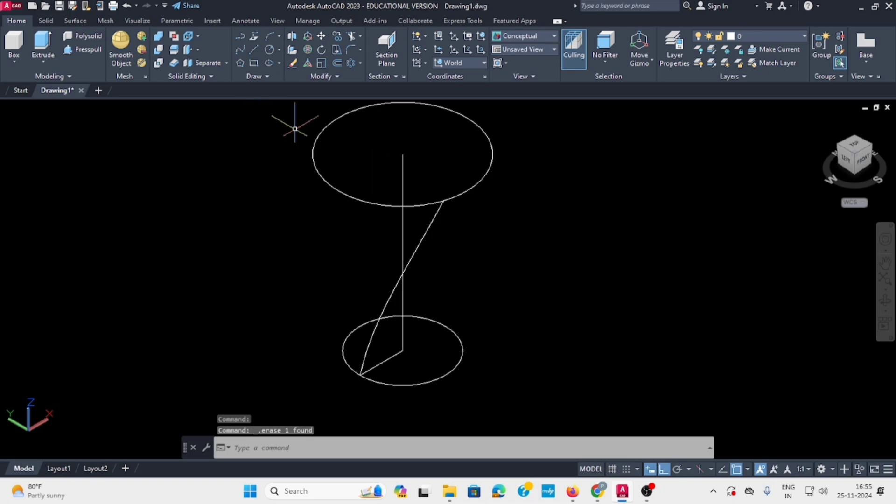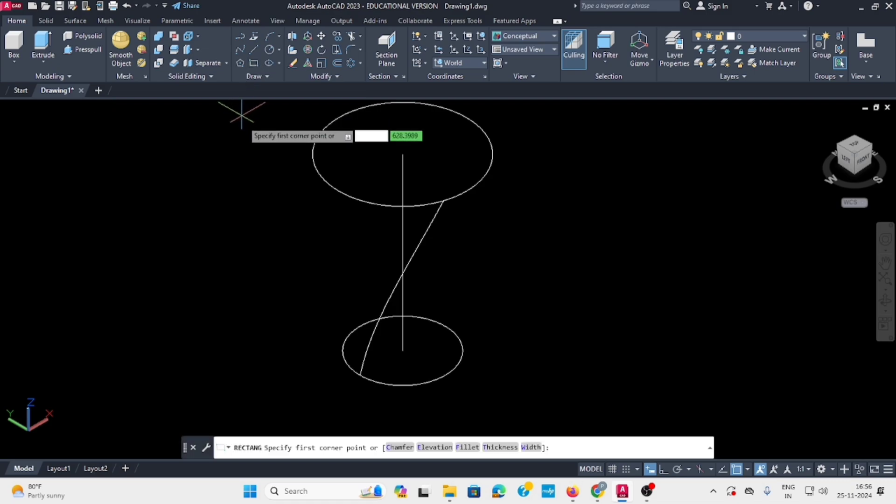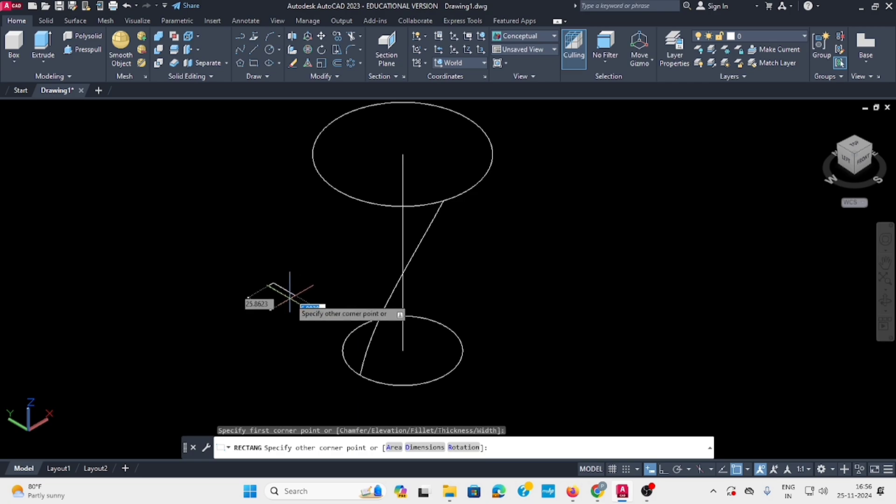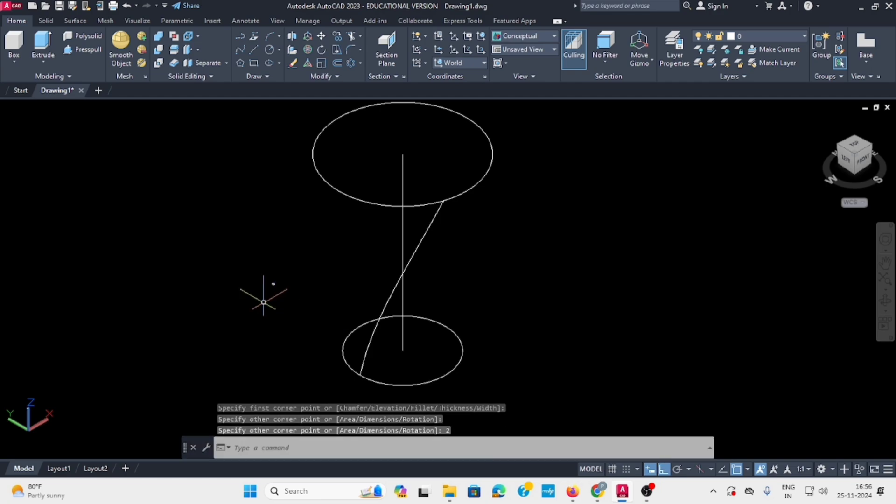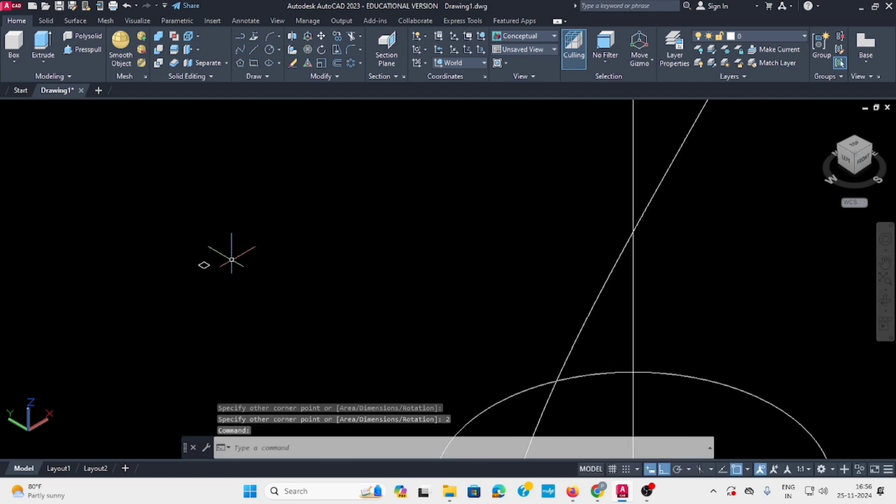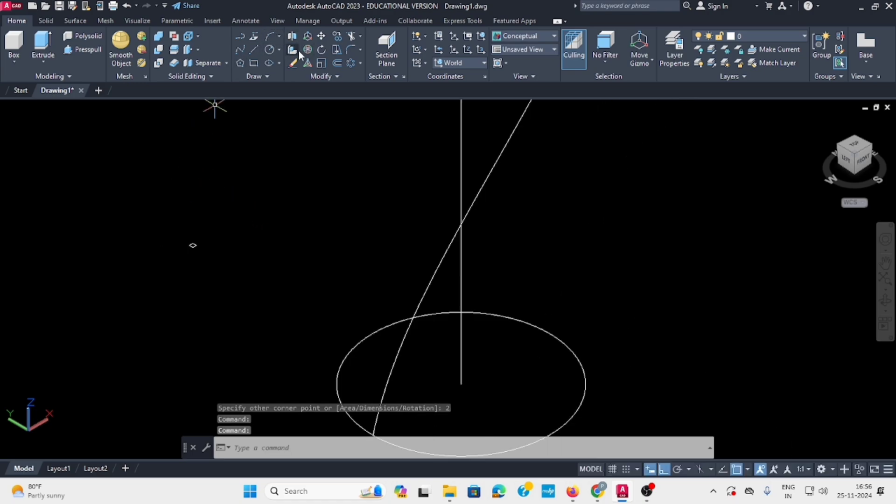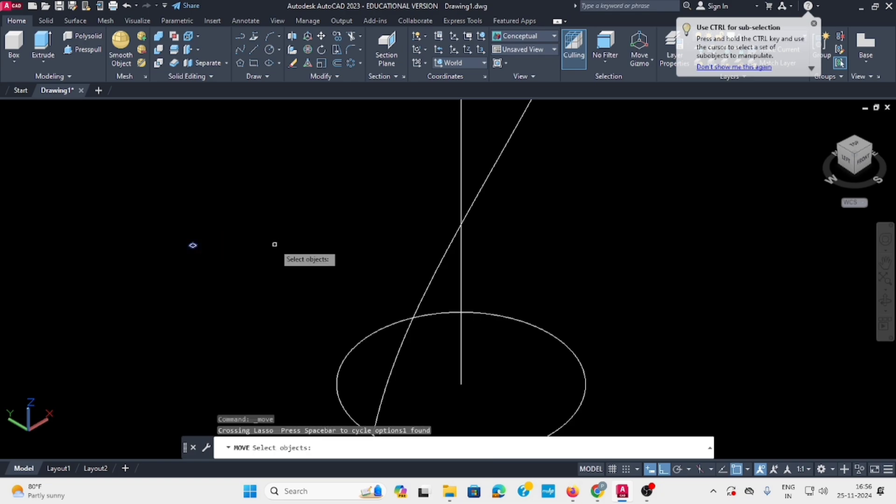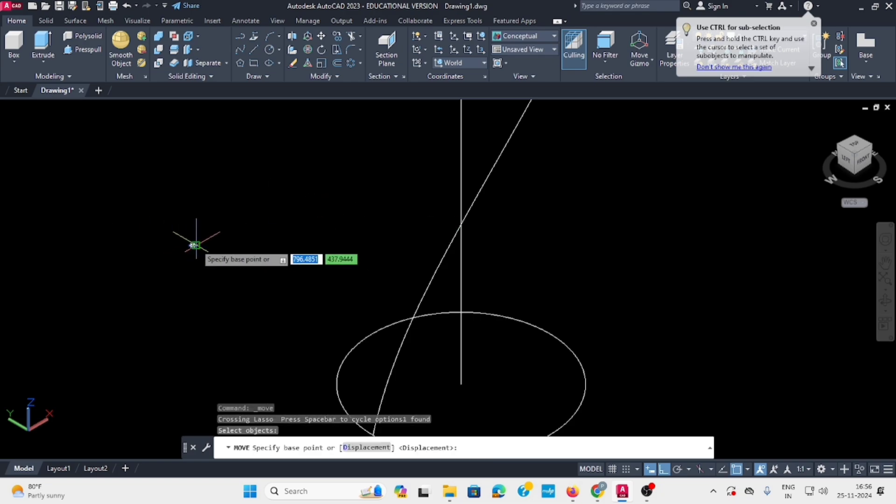Select rectangle and draw it. Set the rectangle size to 2, tab, then 2 again to create a square. Then use the move command to select the square.